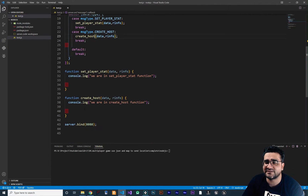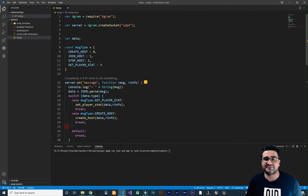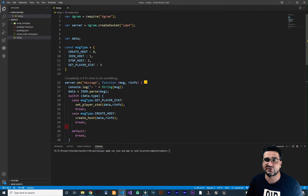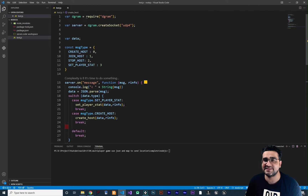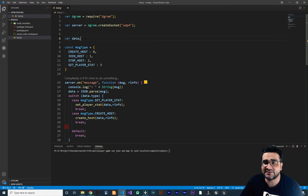Now everything is organized. Whenever a message comes to this server with message type create host, it will go to this function. So how can we create our host? In your server there may be 10, 20, 100, or 1000 hosts that anybody can join. One way is to use a database, but that uses the hard drive — the ROM of your VPS. The better way is to use RAM, because RAM is much faster than hard drive or SSD.